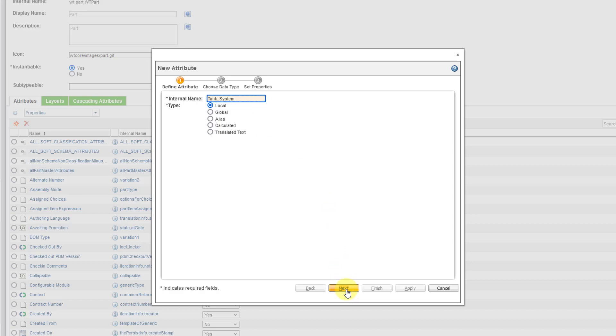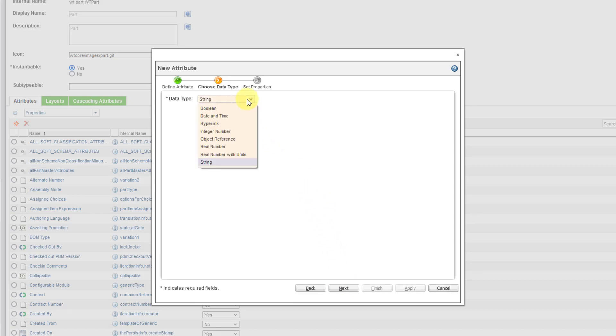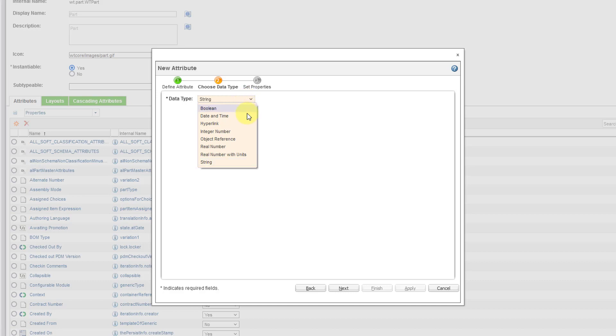Then I will click on the Next button. And then you are going to choose the type of data this is going to be. And by default, it had strings selected. But you can see that you can also do Boolean if you wanted it to be yes, no. There's also date and time, hyperlink, integers, real numbers, and real numbers with units. Yes, I skipped over object reference. I don't know what that is.